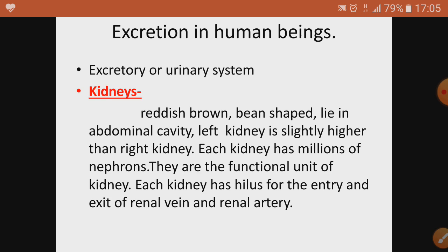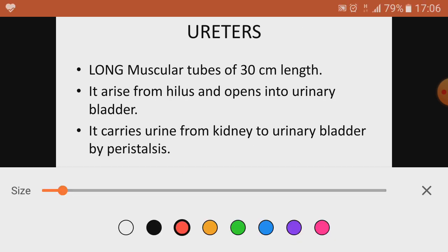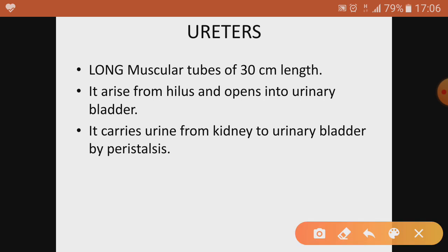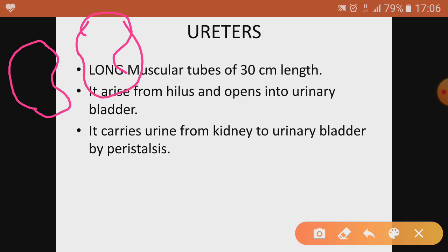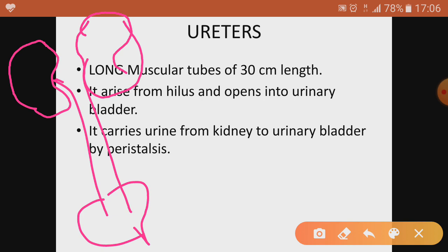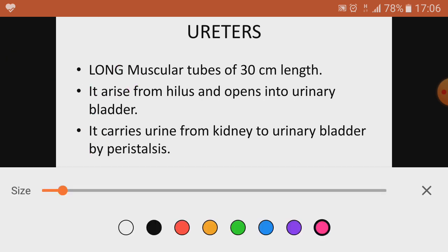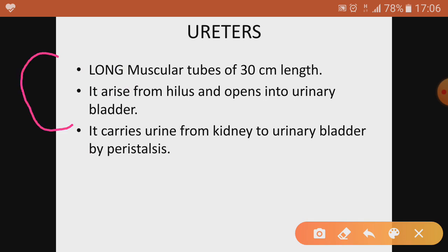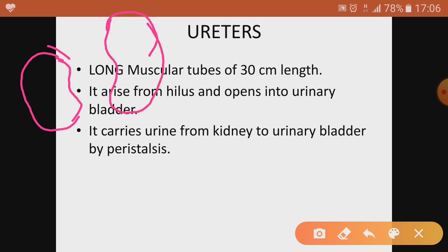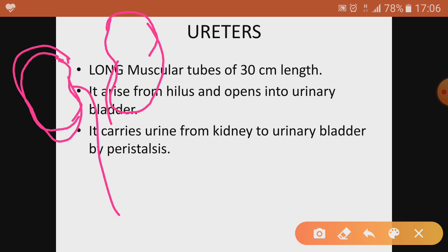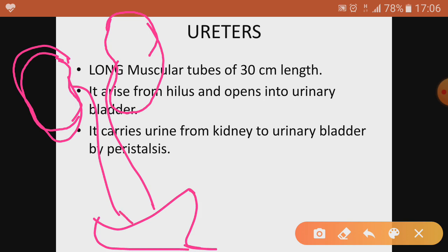Now let me draw the urinary system. Here are the two bean-shaped kidneys — the right side is a little lower and the left is a little higher in position. From one side we make the notch. These are the ureters, this is the urinary bladder, and this one is the urethra.